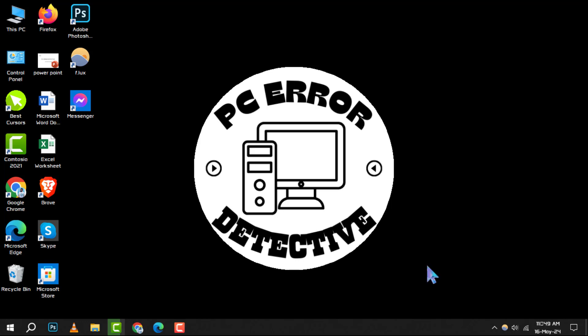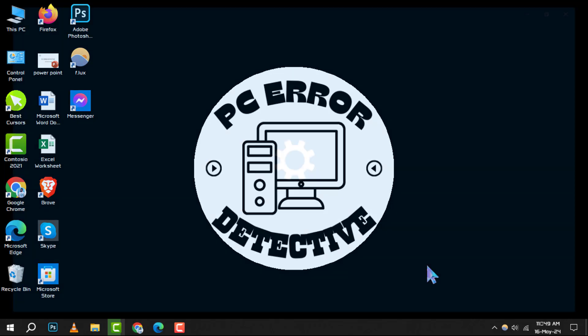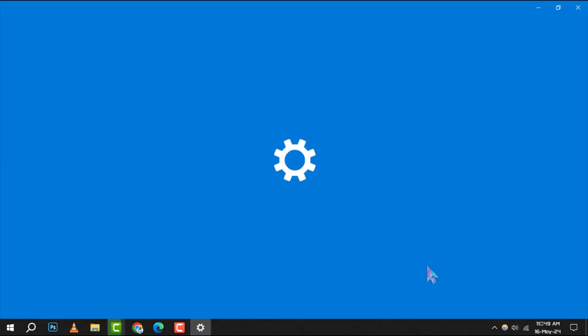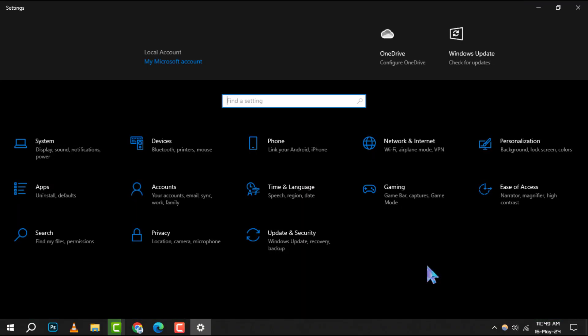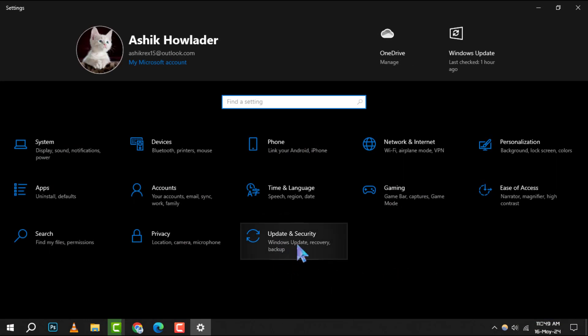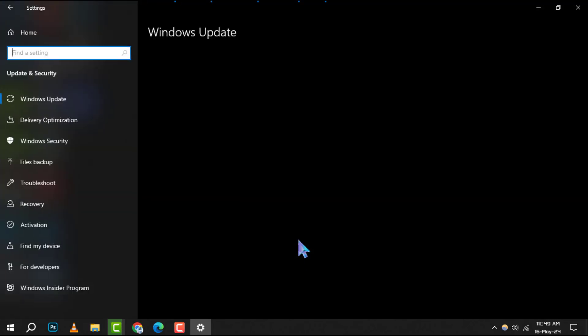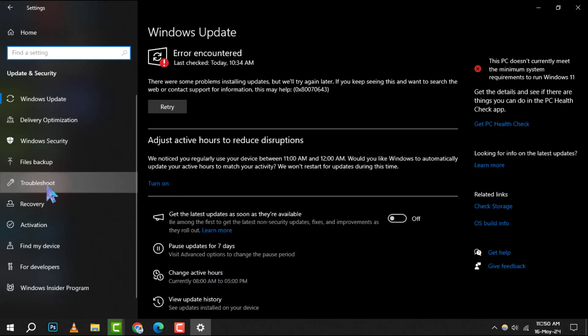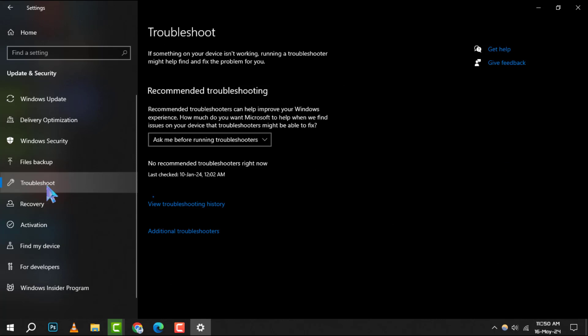Step 1: Begin by pressing the Windows plus I keys simultaneously to bring up the Settings application on your Windows system. Step 2: Once the Settings app is open, navigate to the Update and Security section and click on it. From there, select the Troubleshoot option located in the left sidebar.